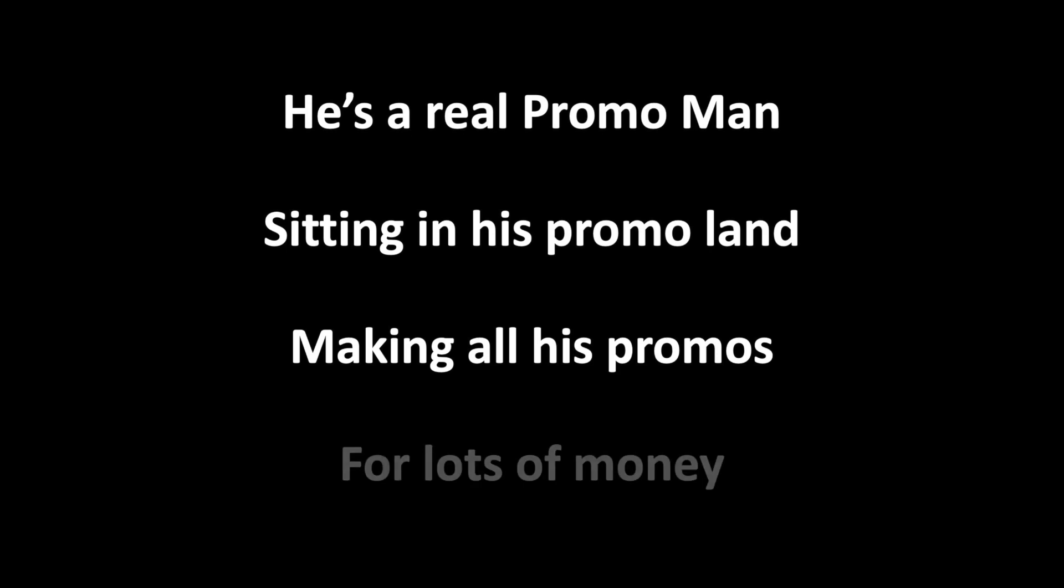He's a real promo man, sitting in his promo land, making all his promos for lots of money.